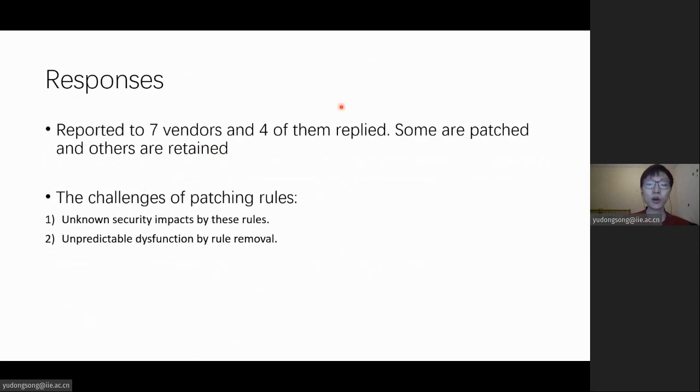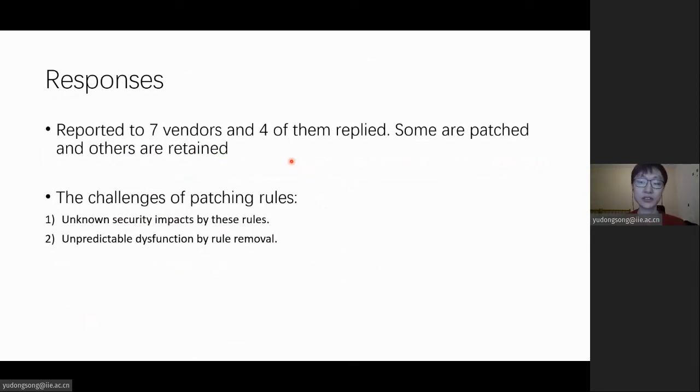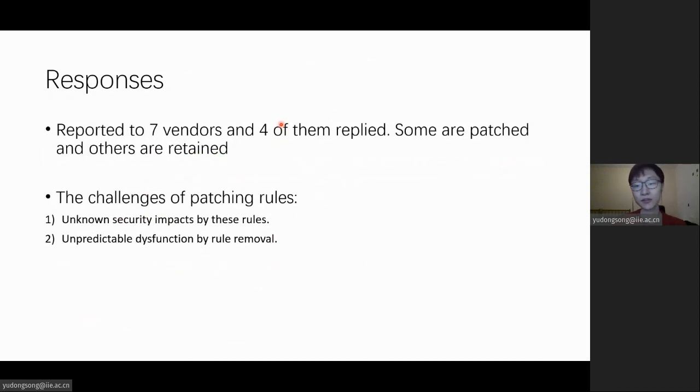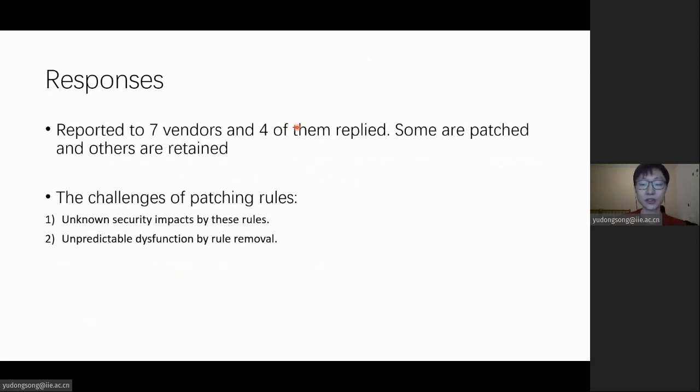We have reported these issues found in the devices of the latest Android versions to seven vendors, and four of them replied. Some of the rules were patched in the latest versions, but others are retained. According to their feedbacks, there are two main challenges in patching them.